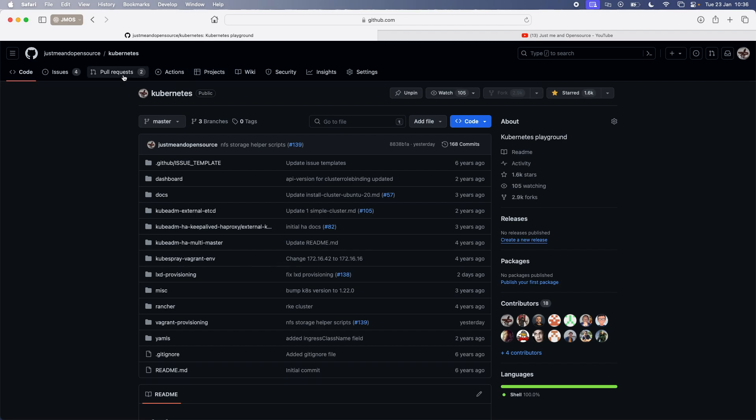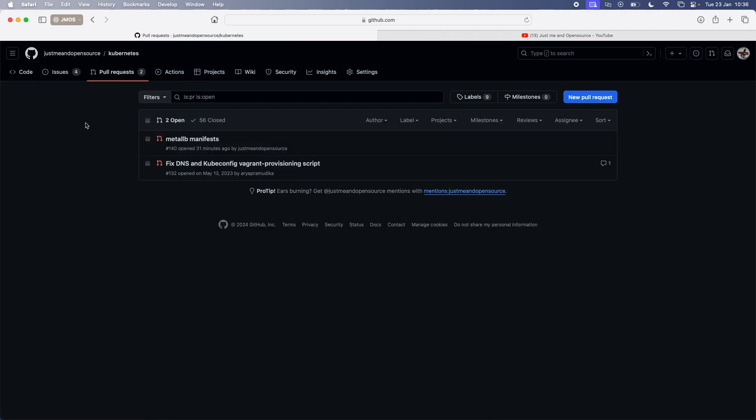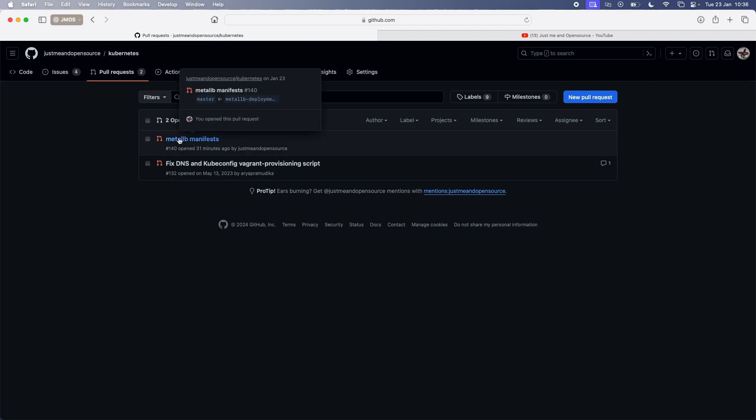So in my Kubernetes repository, if I go to the pull request, it's still in the pull request stage because I want to show the difference, the changes that I've made. But by the time you watch this video, I would have already merged this to the master branch.